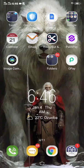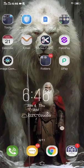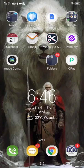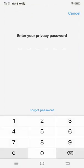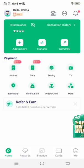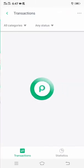Now in order to delete transaction history on OP, all you have to do is to enter the OP app. On the OP app, kindly click on transaction history at the top of the app. This is the transaction history here — click on it.